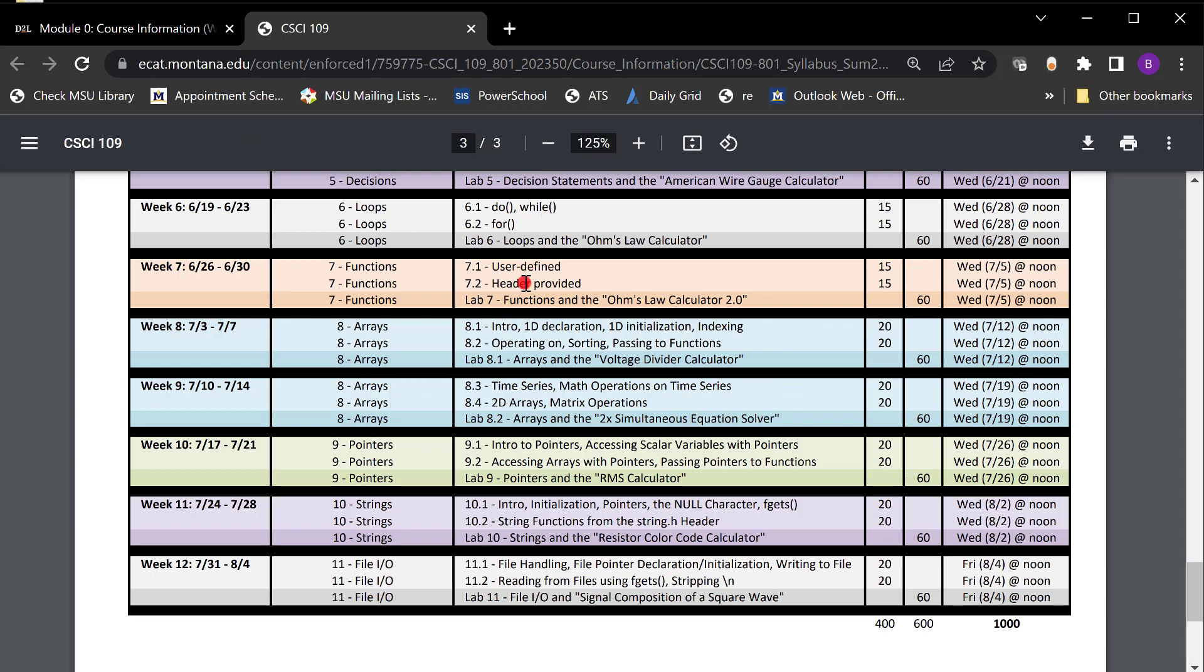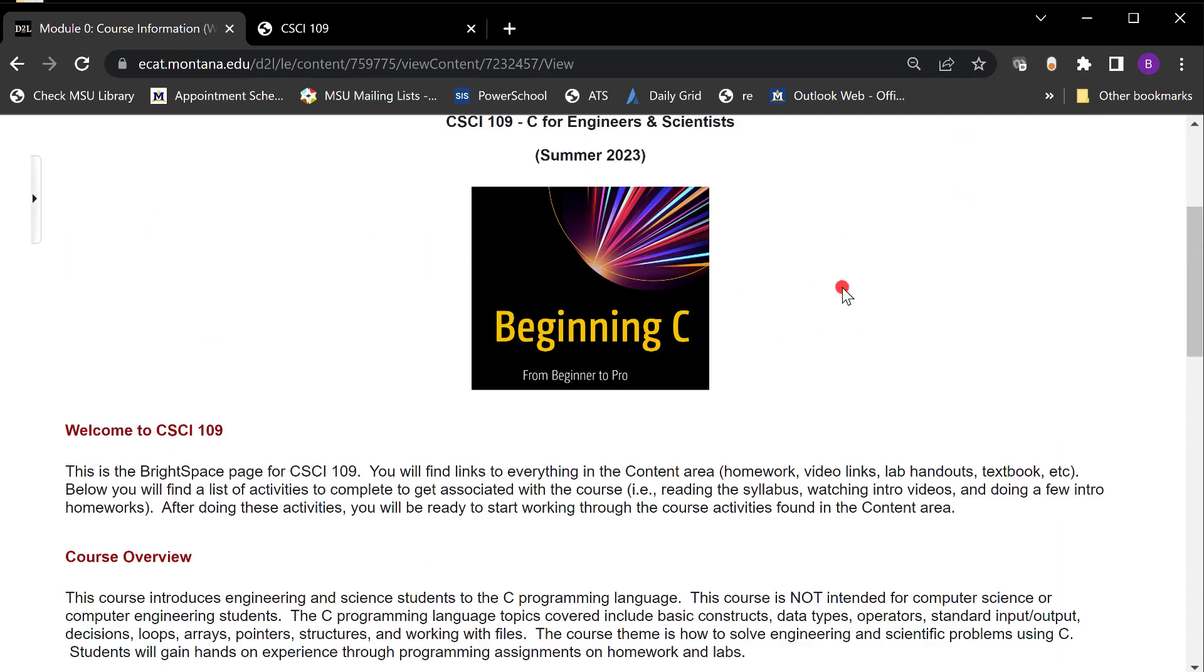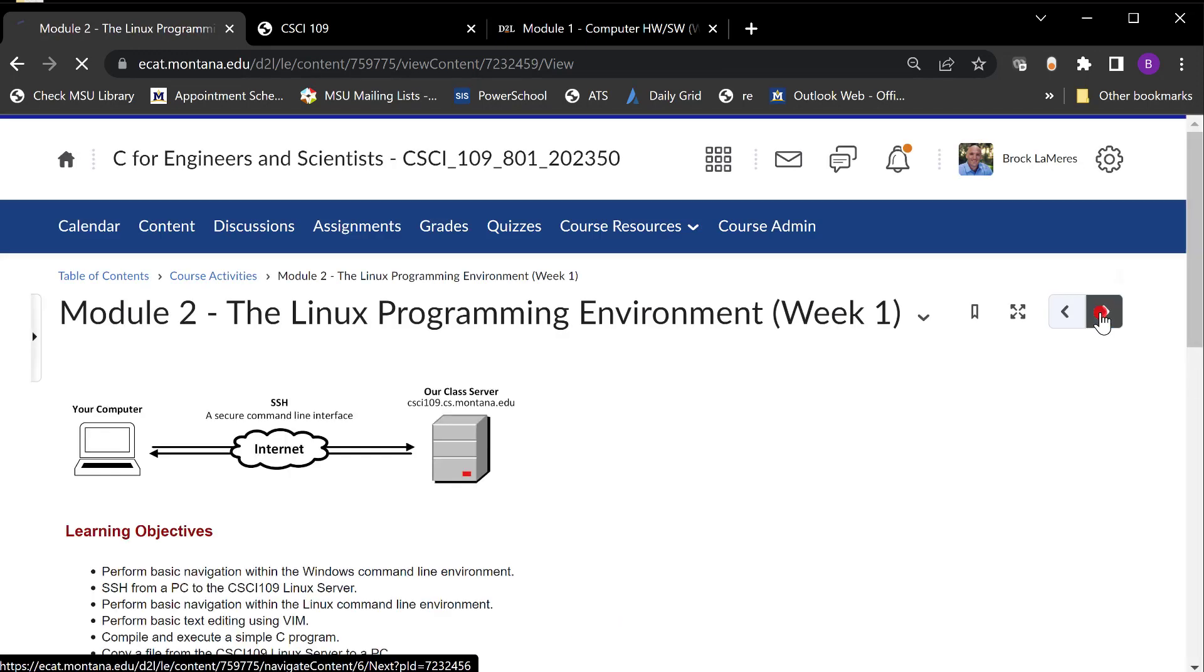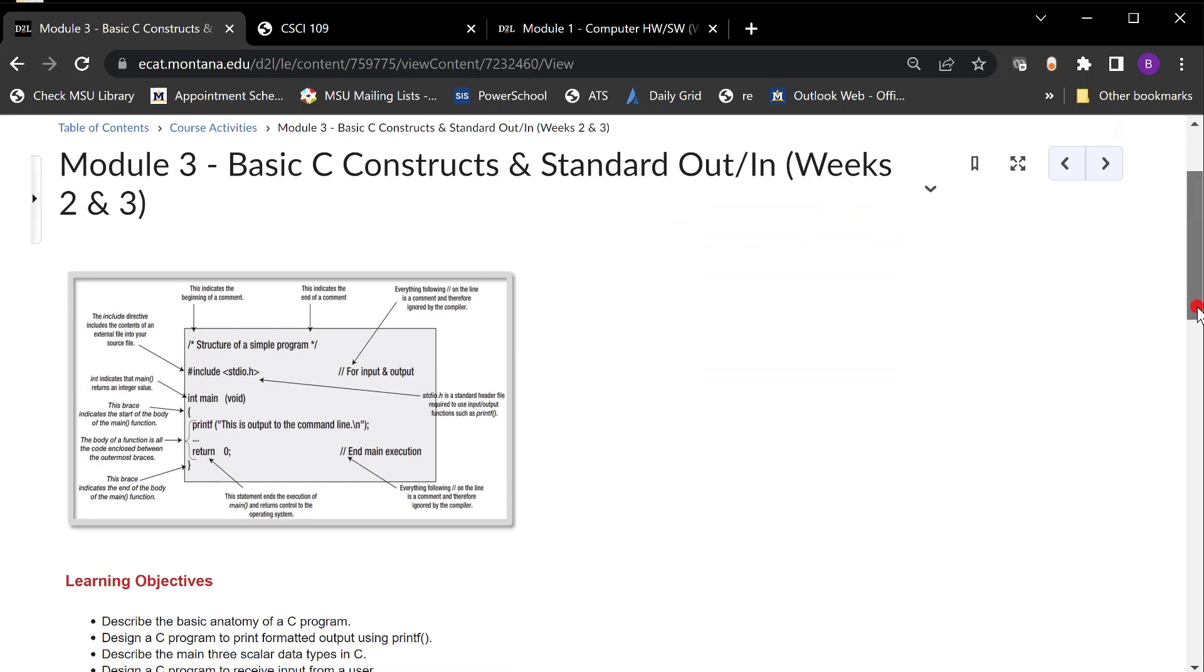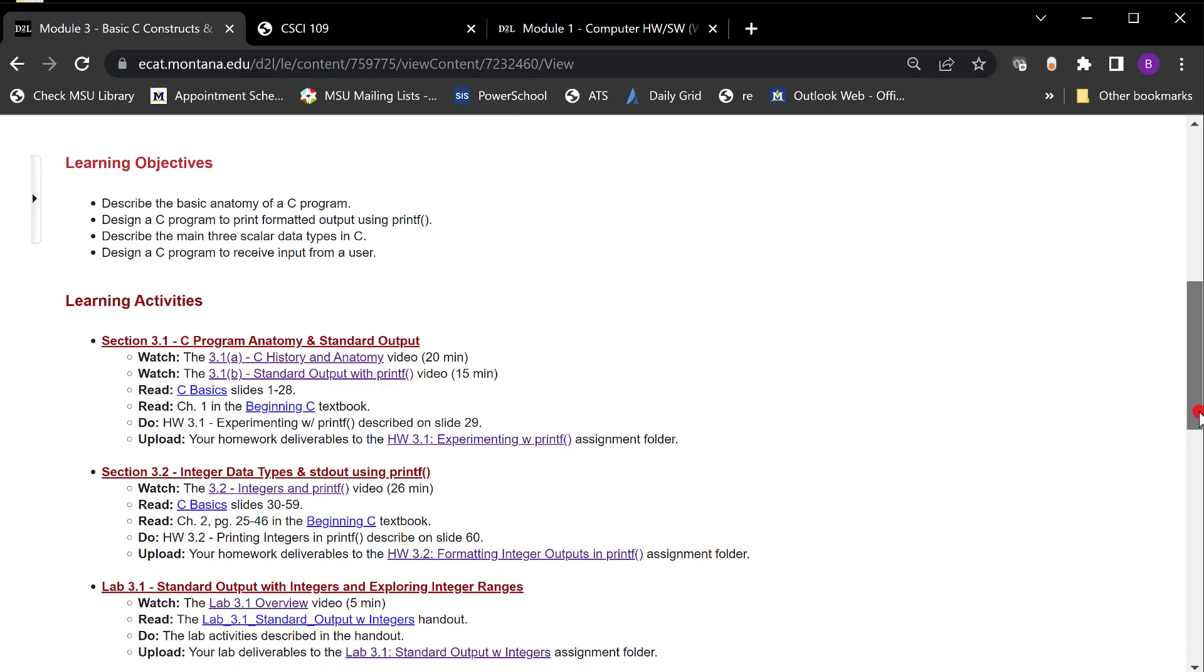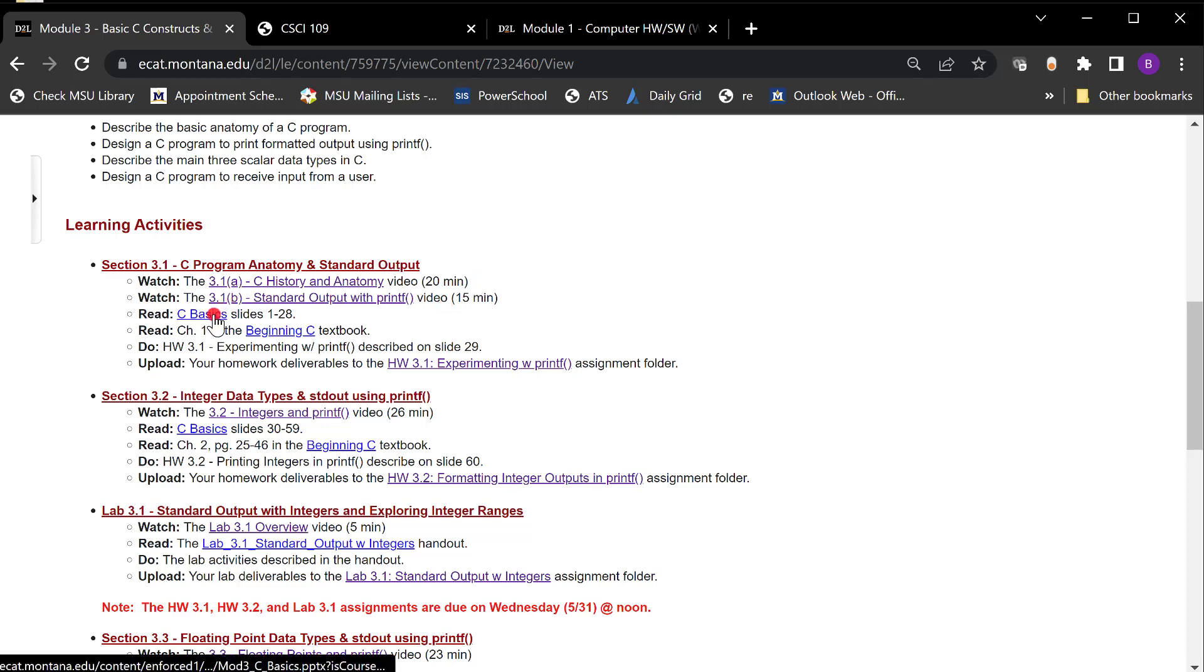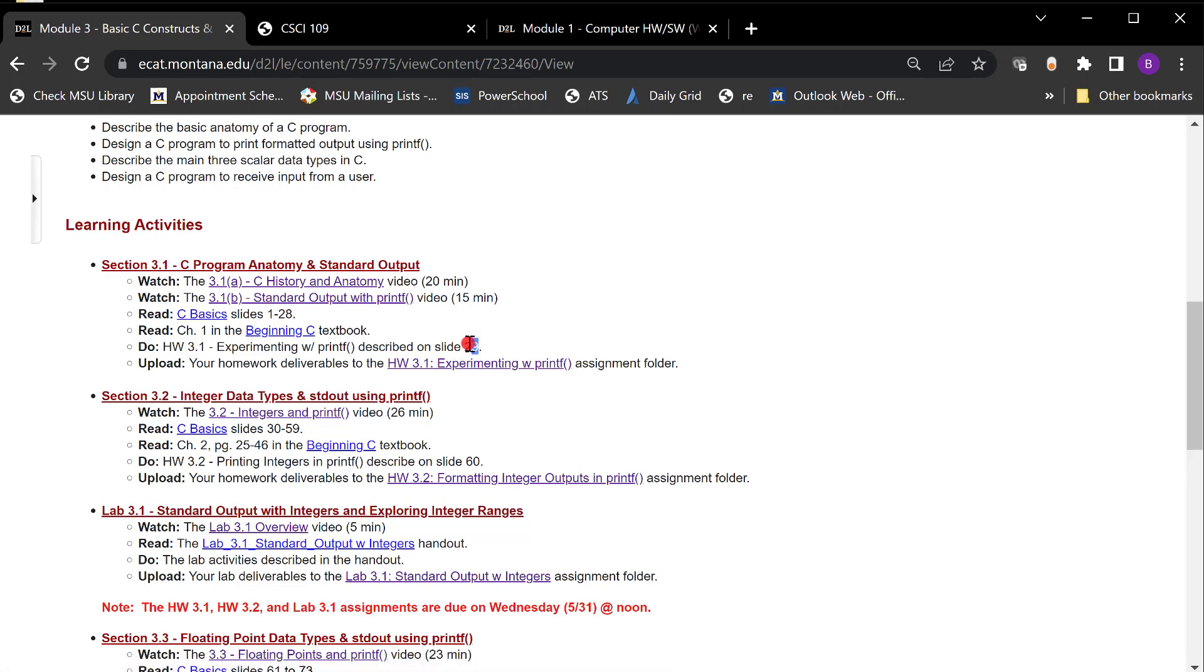Now let's go look at like a normal module and I want to show you what it looks like to engage. I want to get to a programming module. So let me go to like basic C. So this is basic C contracts. Here's the module you come down here and you're like oh learning activities. So you got a section on C program anatomy and standard output. Watch a video 20 minutes. Watch a video 15 minutes. They're not two minute videos but they're not a full hour. Then here's the slides for you. Here's the beginning C textbook if you want to look at it. And then here's your assignment folder to upload. And what you upload for each assignment is given in the assignment in the homework description. Homeworks are described in the slides. So if I click on this it'll download the slide set.